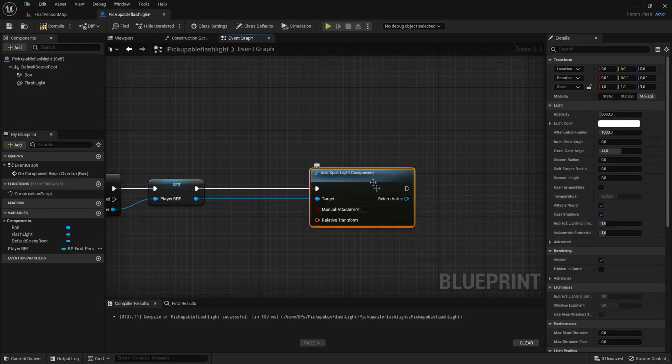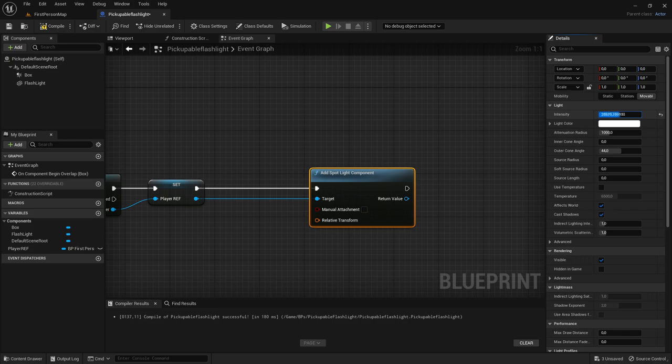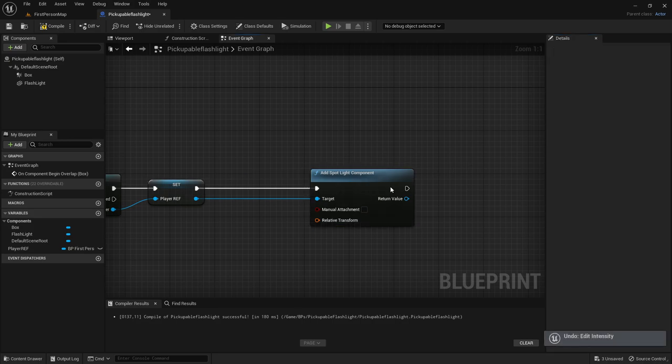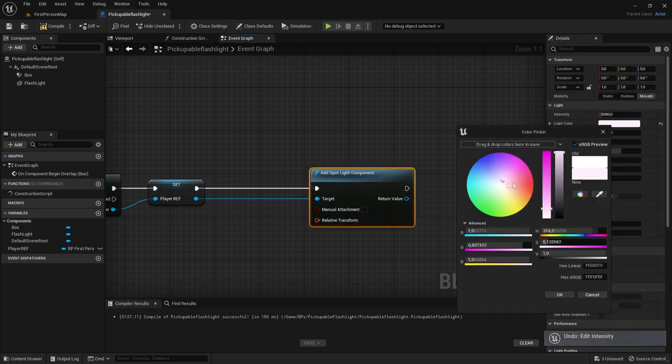And if you click on this add spotlight component you can change all of these values. So you can change the intensity of the flashlight and you can change the color of the flashlight and everything like that.